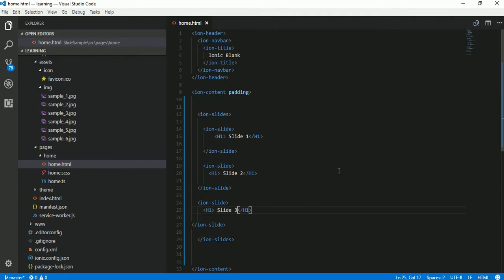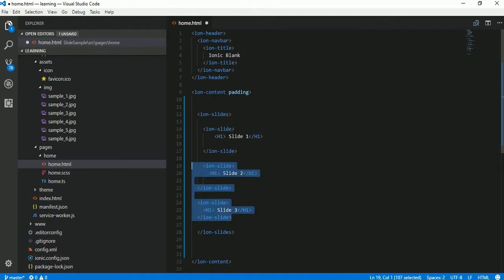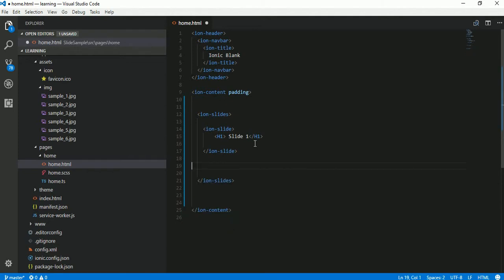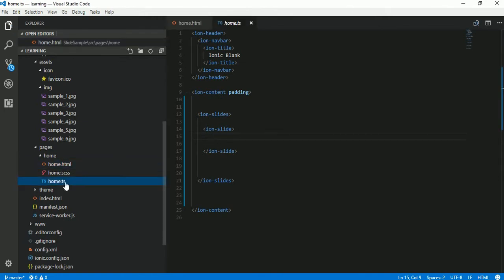This is the hardcoded approach and in most cases we do not like to write this kind of hardcoded code. In most cases we generally use an array or some backend code which generates material for the slide control. So we will use that approach instead — I'm going to remove this hardcoded code and write some TypeScript code.